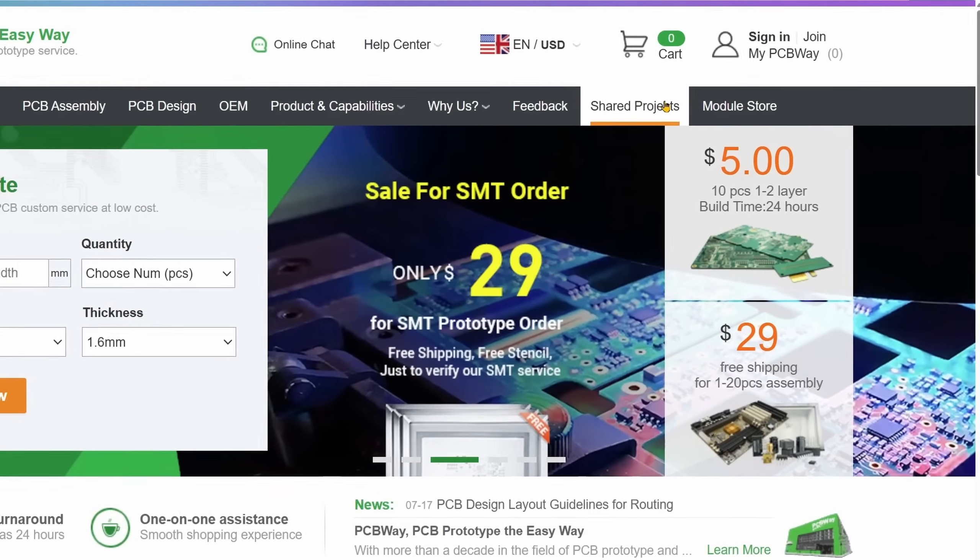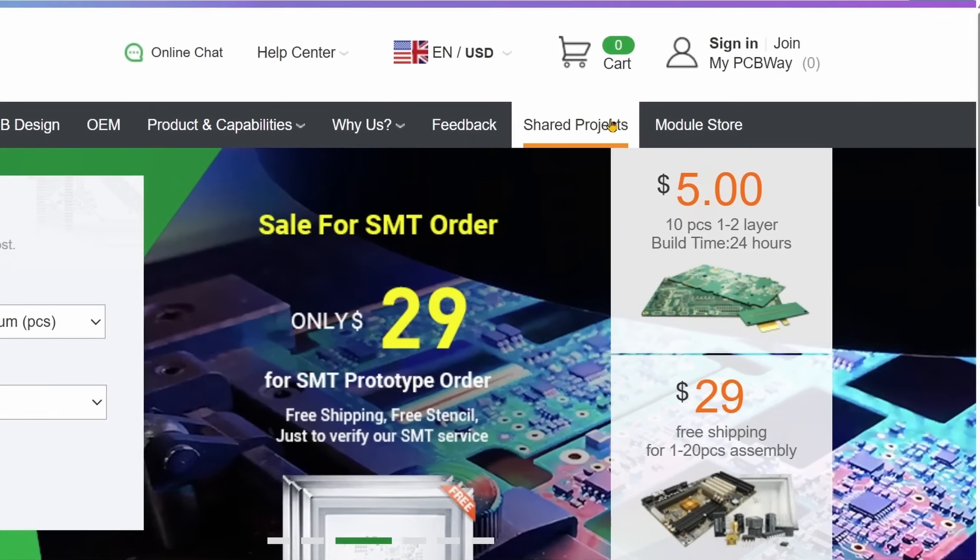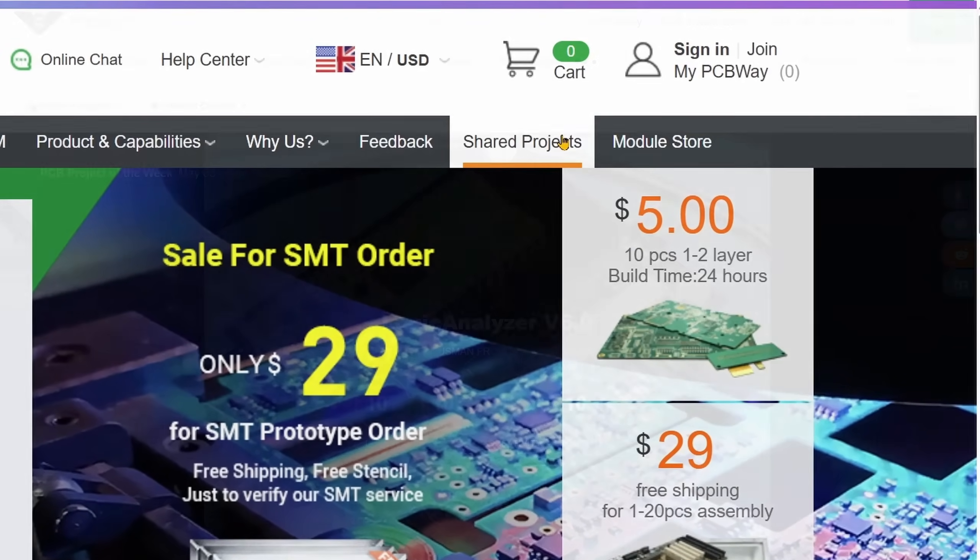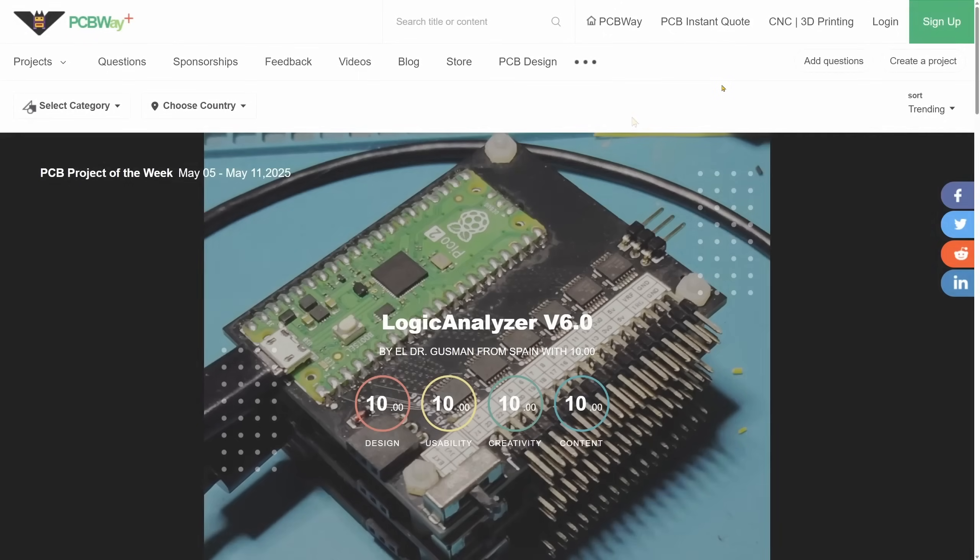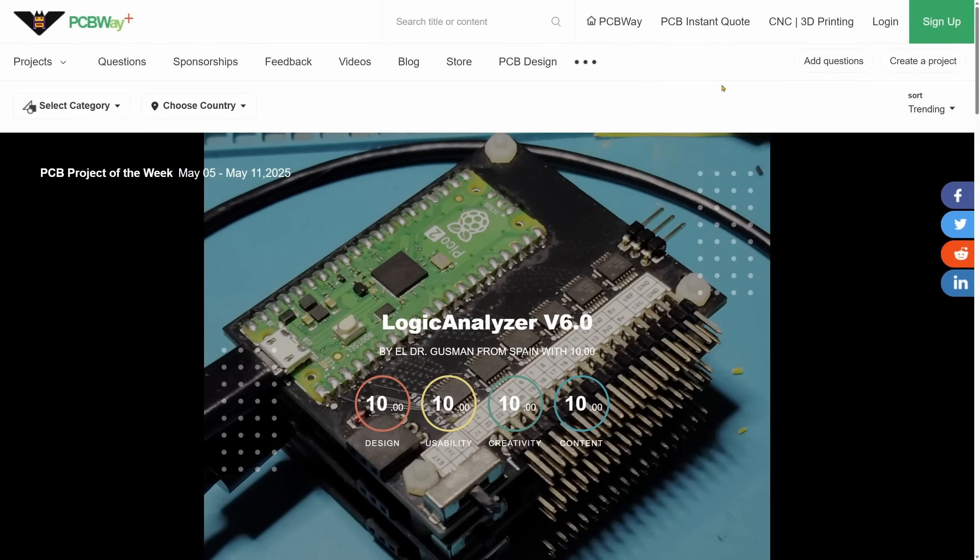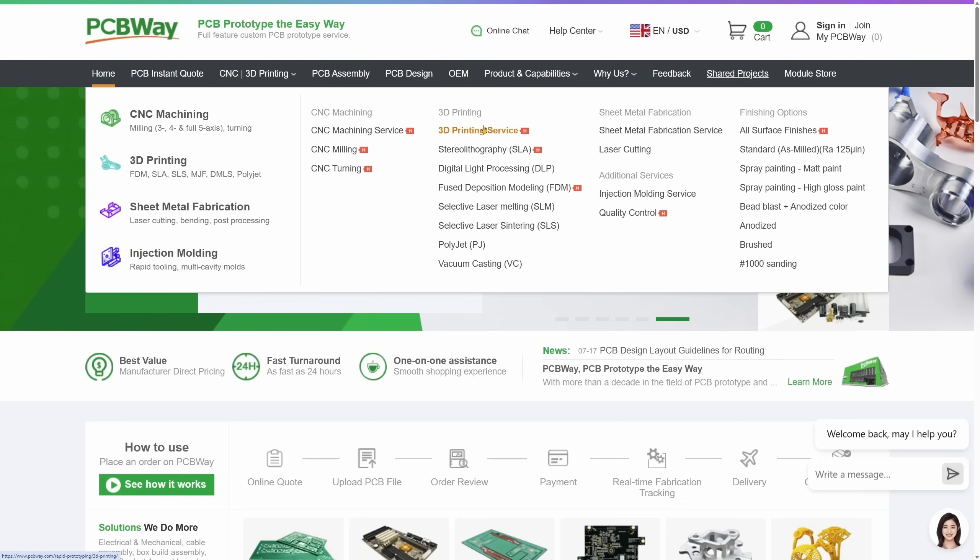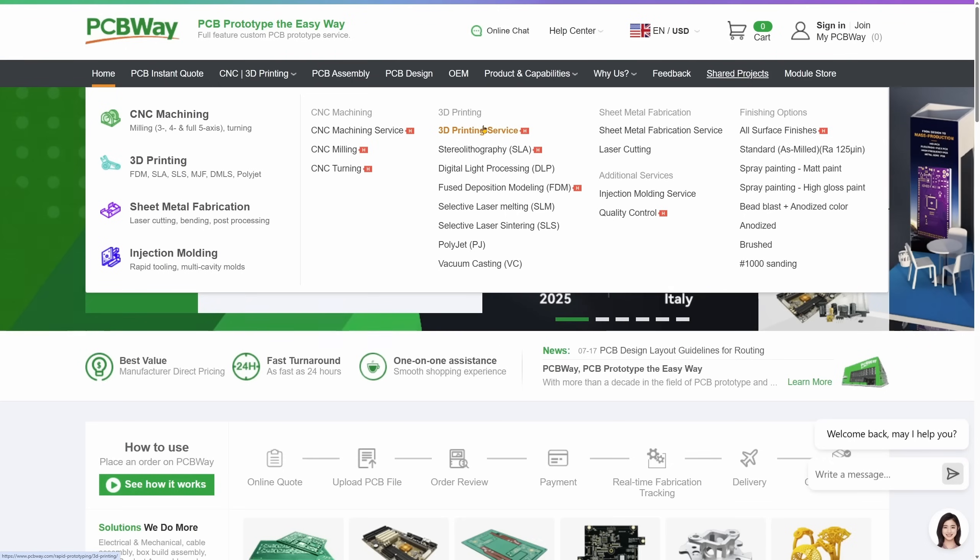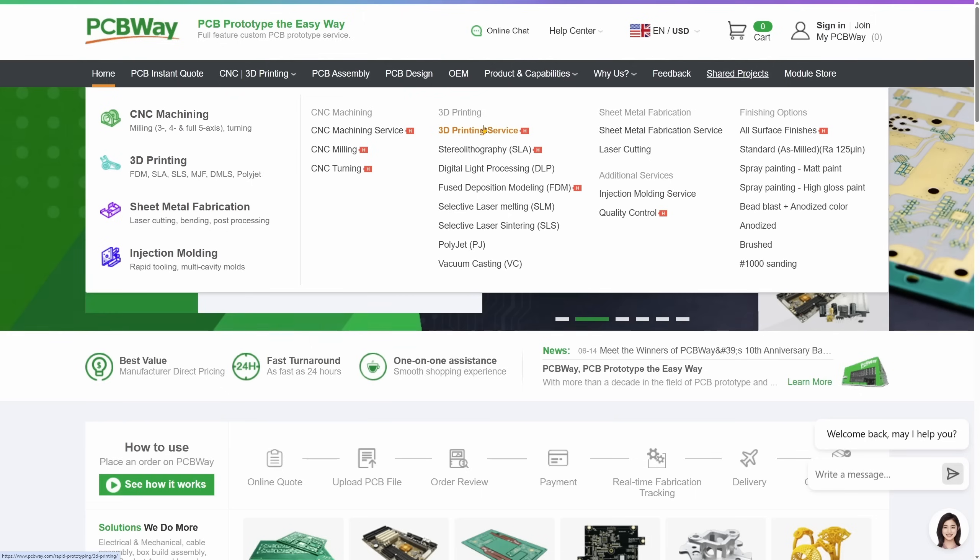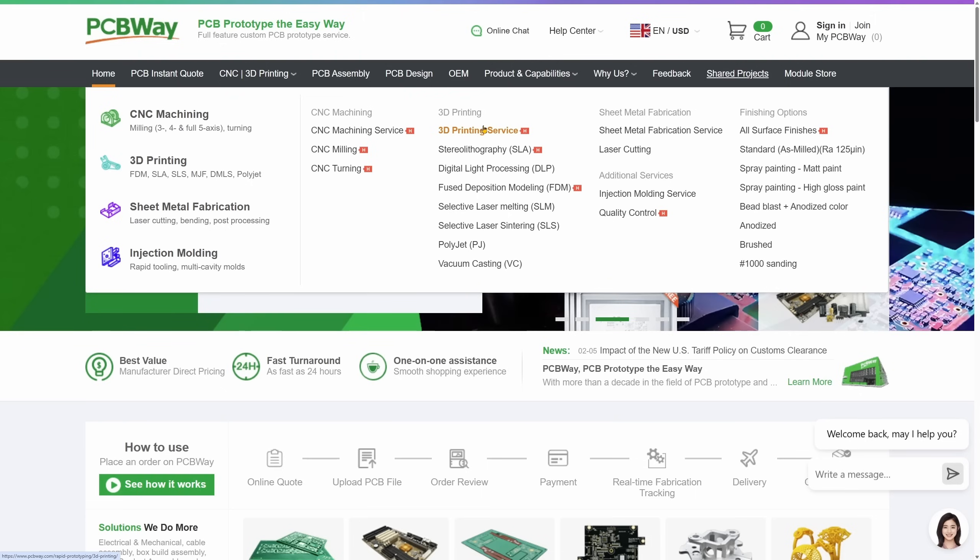PCBWay also hosts a shared projects community where designers can share their work and browse open source projects. It's a good resource if you're looking for inspiration or reference designs. So once again thanks to PCBWay for supporting this channel and sponsoring this video. You'll find a link in the description if you'd like to try them out for your next project and get a bit of a discount for yourself.